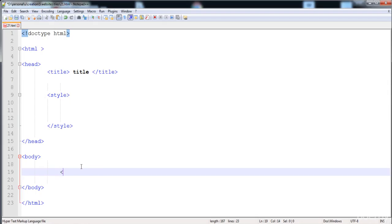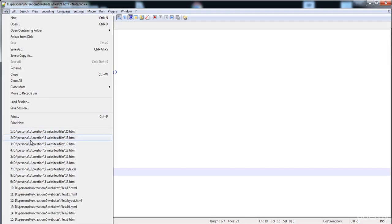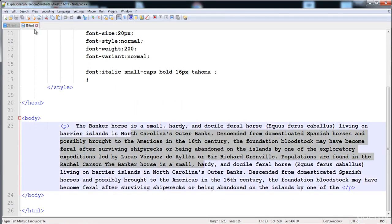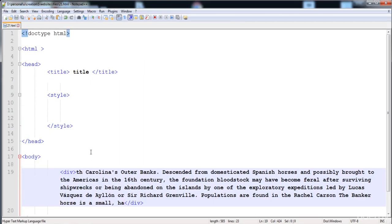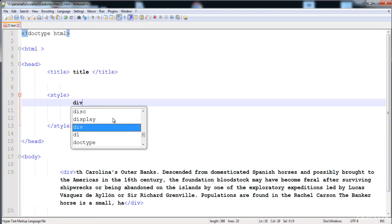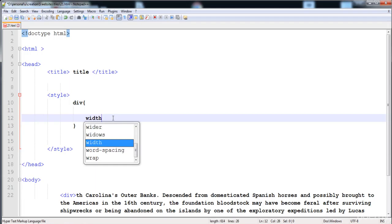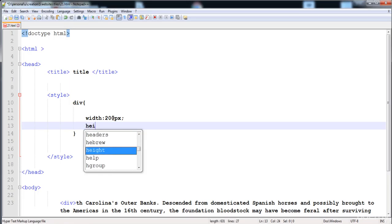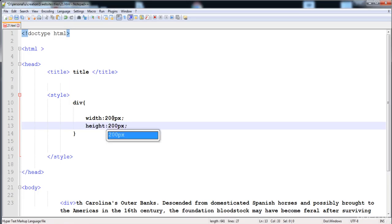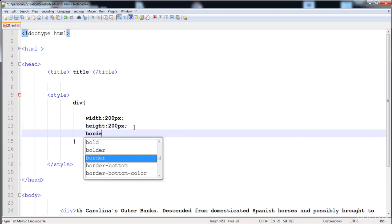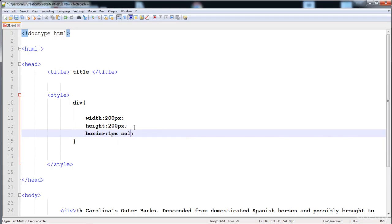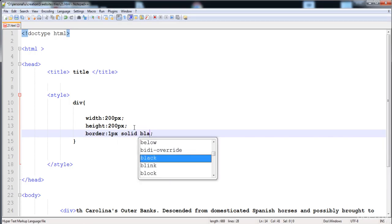First I'm going to create a div with a paragraph inside it. I'll define its width as 200 pixels and its height as 200 pixels. Now let's add a border and render it.